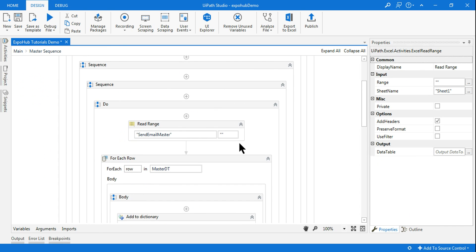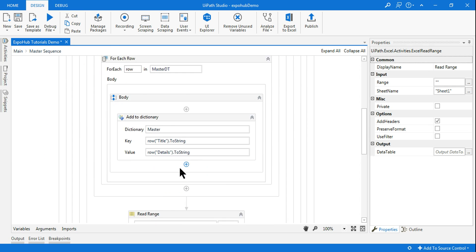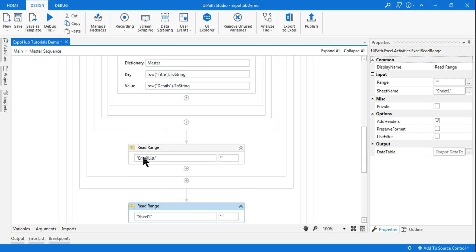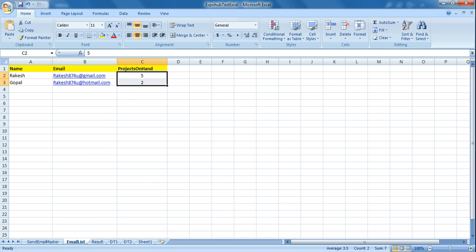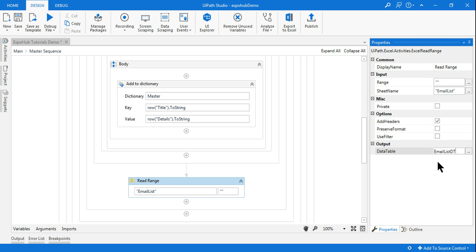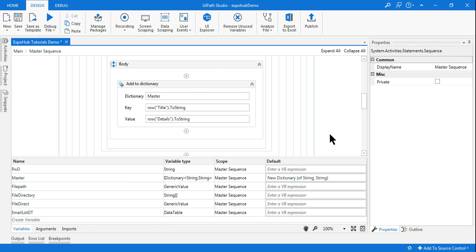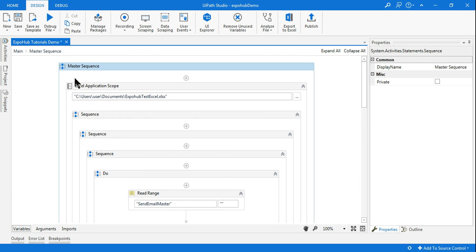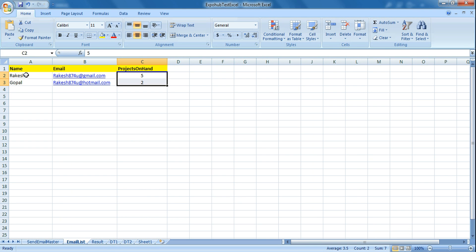This is the Excel Application Scope — if you scroll up you can see it. Within the Excel Application Scope it knows which file to use. It is the same file, just a different sheet. The different sheet name is 'Email List'. It should read the entire range. I have already created a DataTable called 'emaillist.dt', and this DataTable is applied to the master sequence so I can utilize it anywhere. So I am reading all the data — name, email, and project row by row.